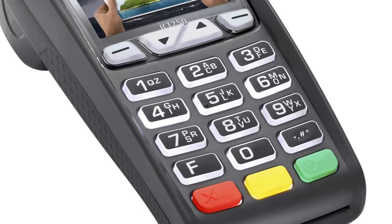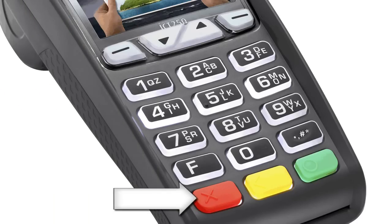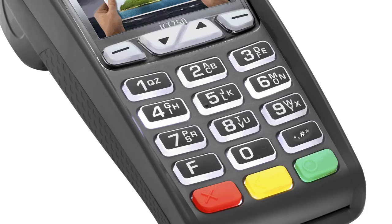Let's start by talking about how to use the keypad. On the first row, from left to right, is a red cancel key. This is used to abort a transaction and take you back to the idle prompt. In addition, while in the admin menu, the red cancel key can be used to take you up one level.